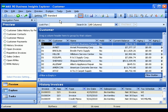Even with all the features I've shown you today, we are only scratching the surface of what can be done with Business Insights Explorer, the latest addition to the MAS 90 accounting software.